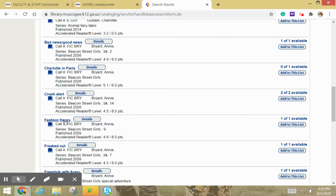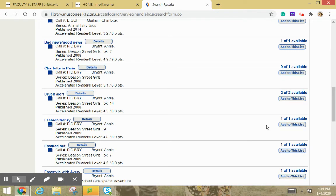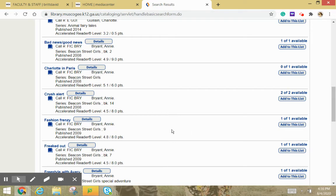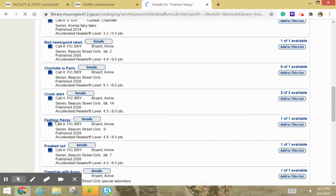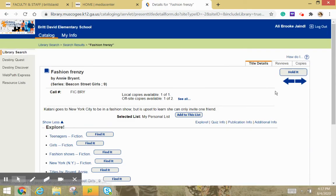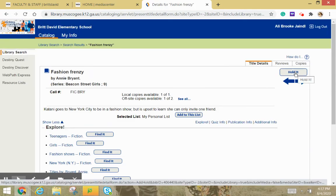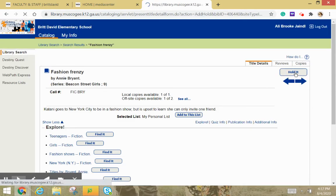So I want Fashion Frenzy. It says there's one of one available. Well, if it says zero of one available, that means somebody already has it checked out, and you can still put it on hold, but you won't be able to pick it up, and you'll only end up getting four books that day that you check out books. You have to pick the title of the book, and then over here on the right-hand side, you choose Hold It.